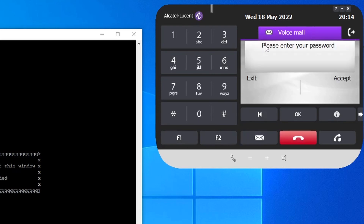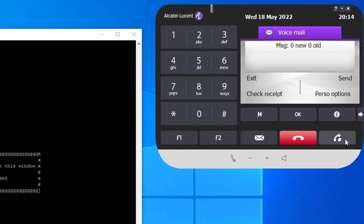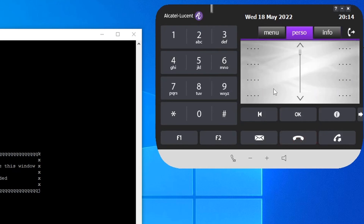To access voicemail, go to the mail icon and select voicemail. Enter the password 1122 — you have no new messages, because no one has left a message yet. So that's how to enable or activate a voicemail on an extension number.